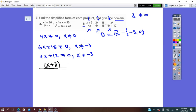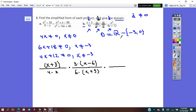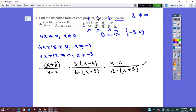Now we factor each numerator and denominator. The first numerator x plus 3 is a binomial with no common factor — keep it as is. Over 4x. Times the second fraction: the numerator has common factor 3, giving 3 times (x minus 6). Over denominator with common factor 6: 6 times (x plus 3). Times the third fraction: x squared equals x times x in the numerator. The common factor of 4 and 12 is 12, giving 12 times (x plus 3) in the denominator.